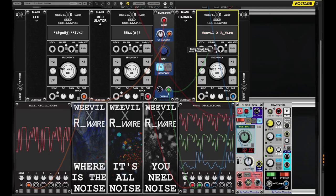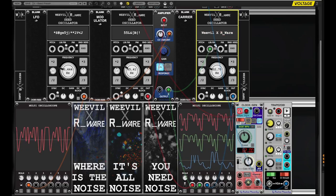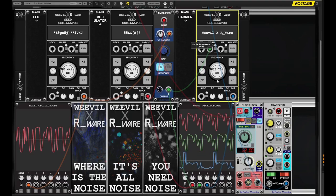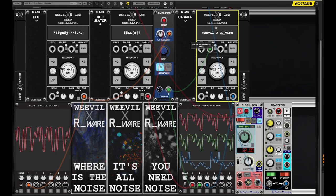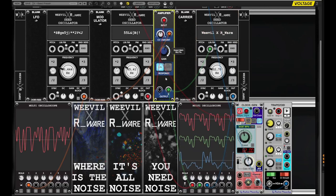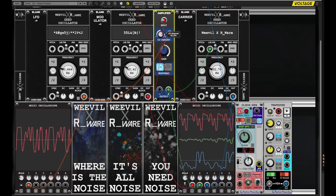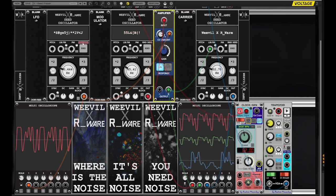You can use the dedicated attenuator for the linear FM input to fine-tune the perfect amount of modulation. For a more dynamic sound, you can put an amplifier between both oscillators and use a third oscillator on a low frequency as an LFO to modulate the amount of modulation.